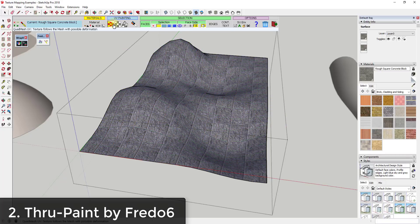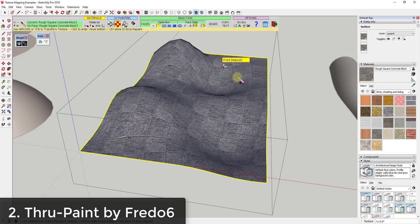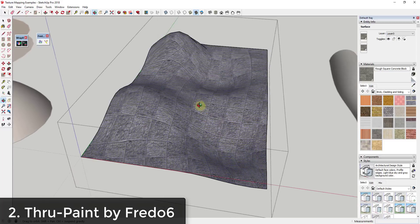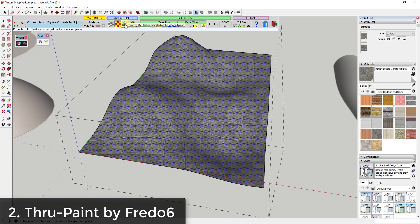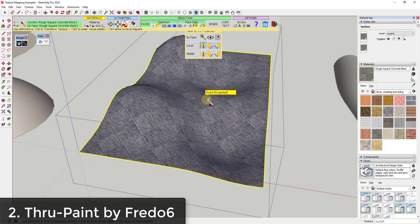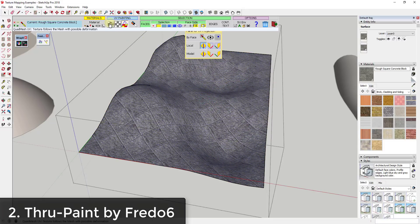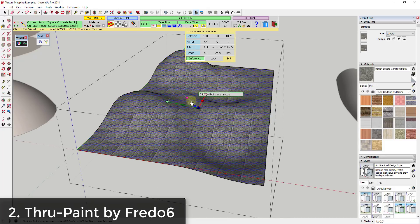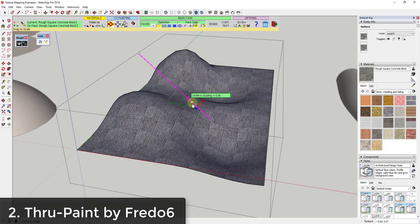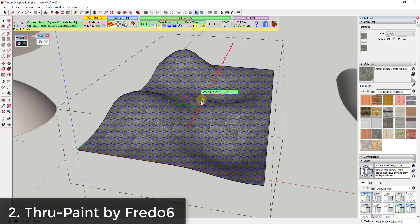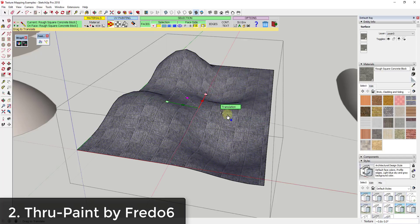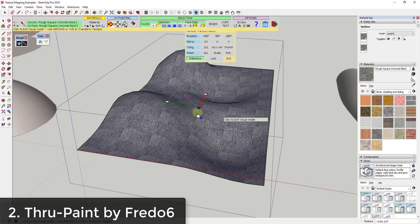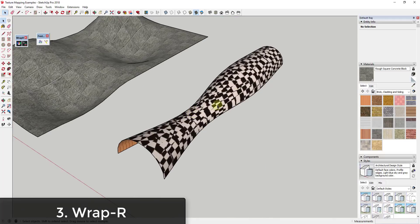In this case, Quad Mesh UV seems to work pretty well. Natural UV doesn't work quite as well — the material comes in and gets a bit distorted. If we use Projected, it would project this up and down. So I'll go with Quad Mesh, and I can come in here and adjust the sizing, scaling, and location of how this is getting applied to this face really easily.